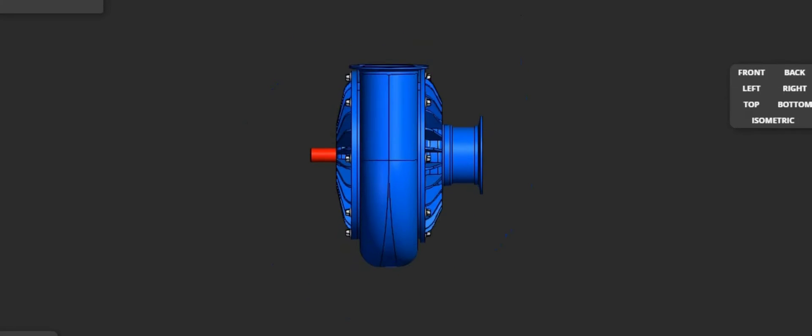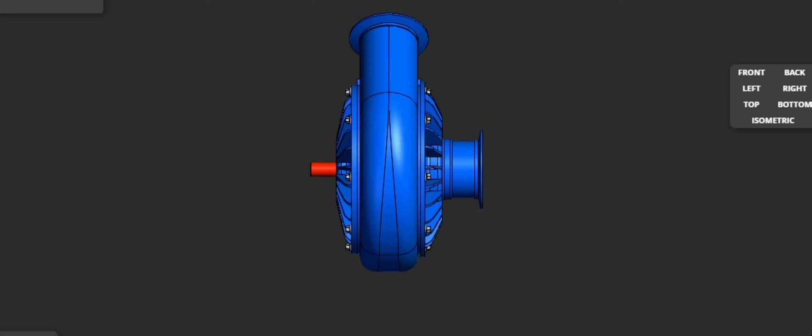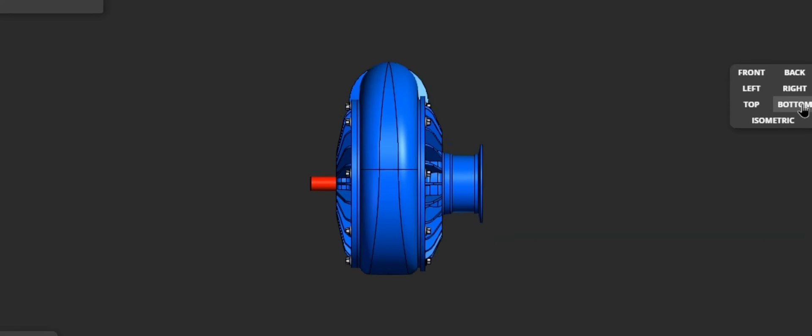In turbines, impellers are used to convert fluid energy, liquid or gas, into mechanical work generating power.